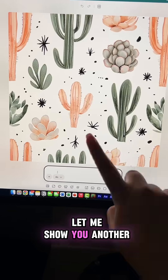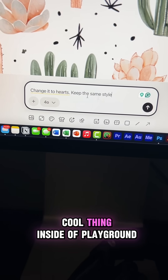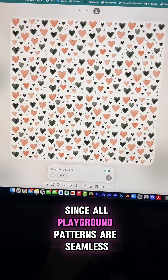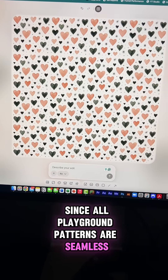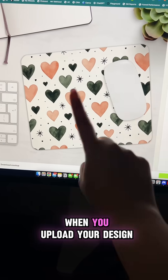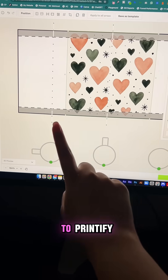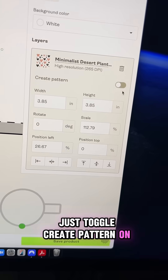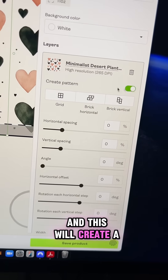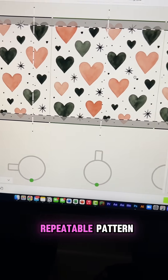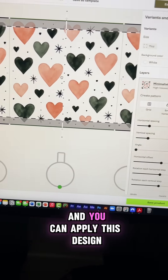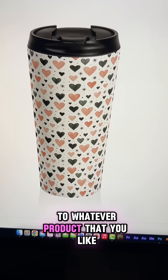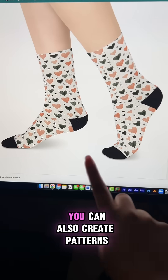Let me show you another cool thing inside of Playground. Since all Playground patterns are seamless, when you upload your design to Printify, just toggle 'create pattern' on and this will create a repeatable pattern. You can apply this design to whatever product you like.